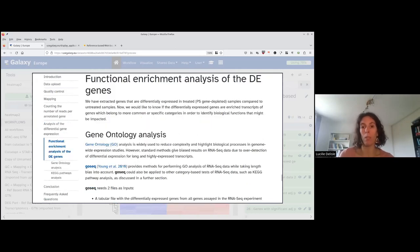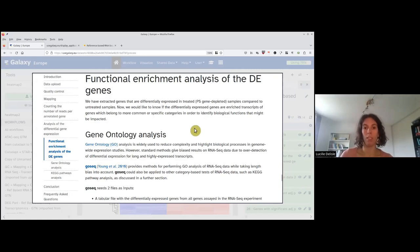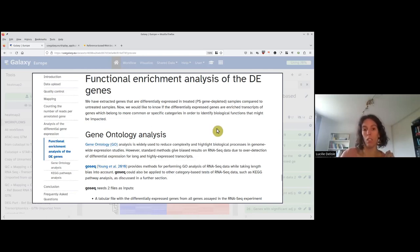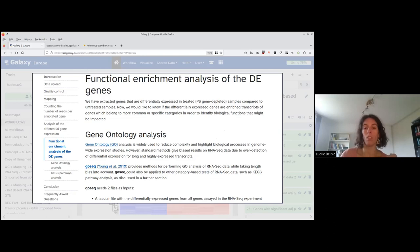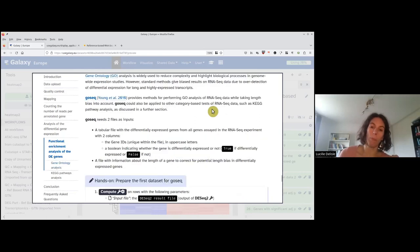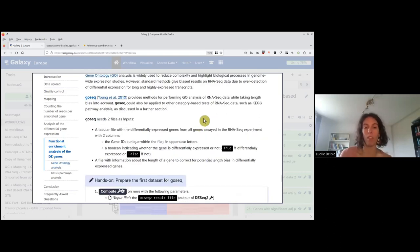When we selected the significantly differentially expressed genes, we had a list of genes, and sometimes you want to know if they have common features. This is what we call gene ontology — are they associated with common biological processes or cellular compartments? We will do this analysis using a tool called GOSeq, which allows this type of analysis.